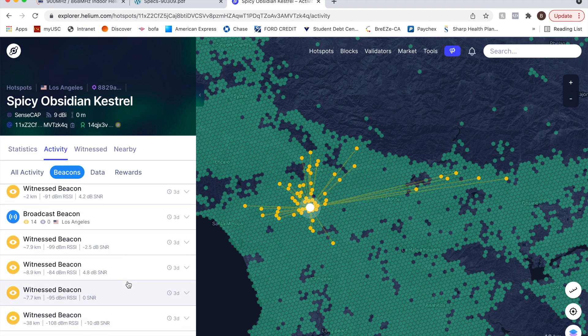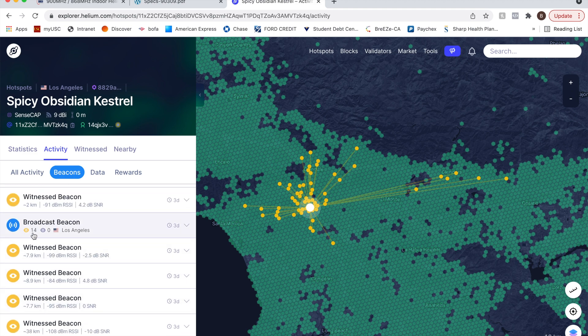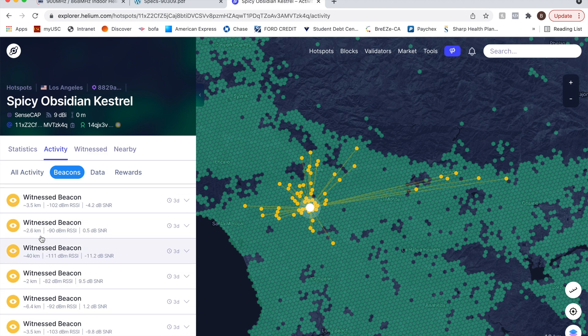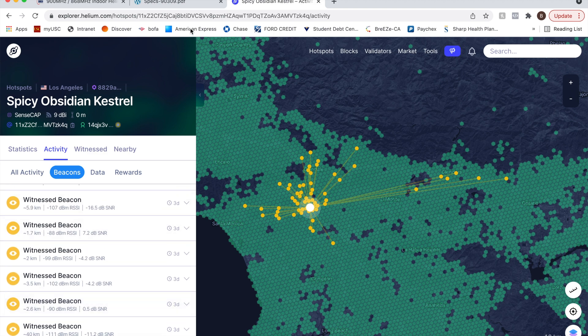So it might be worth it for him to use this amplifier so that he can connect and witness even more than he is today. See, every time he gets 14, every time he beacons, he gets 14. And you should check your setup and your specific helium hotspot to see if that's the case.